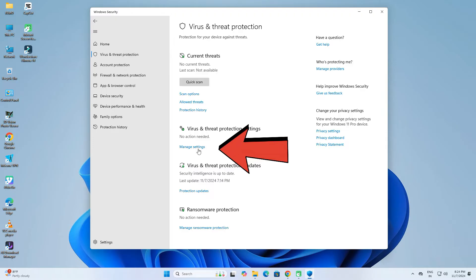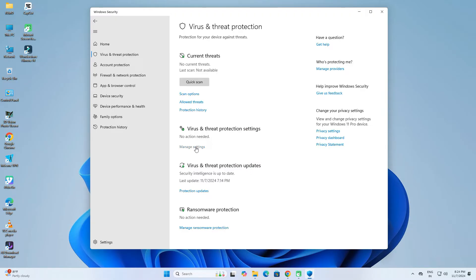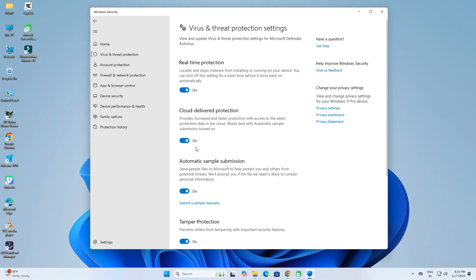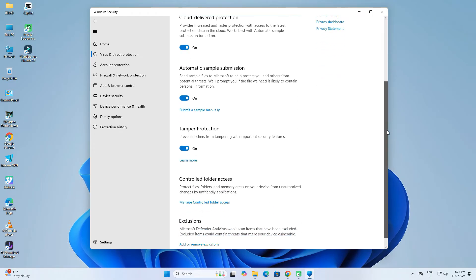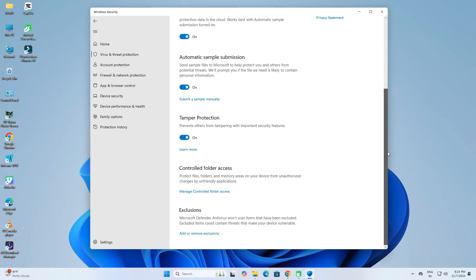Next, click on Manage Settings. Scroll down. Under Exclusions, click on Add or Remove Exclusions.